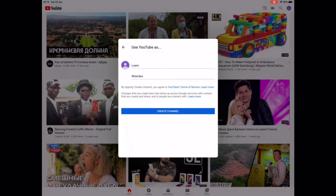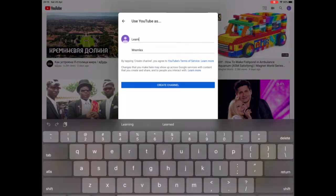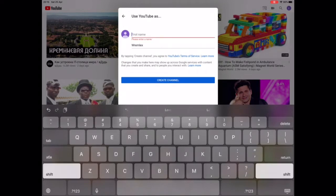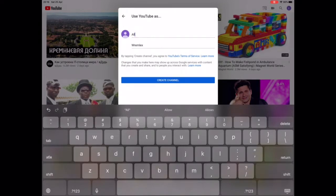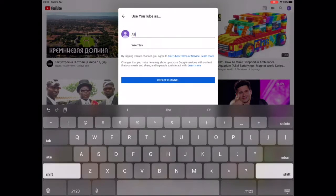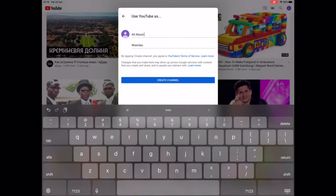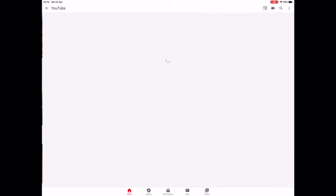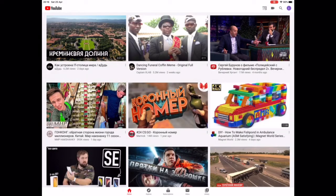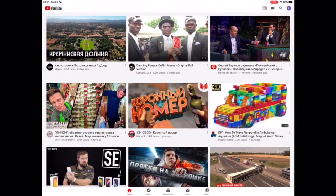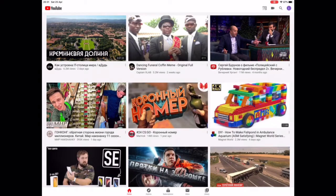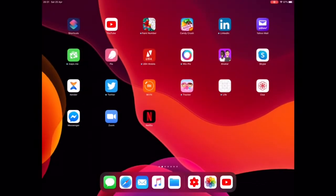Let's change 'Learning MX' to 'All About Ramlex'. So now you have created your own YouTube account. Now that you've created your own YouTube channel, you can take things to another level.